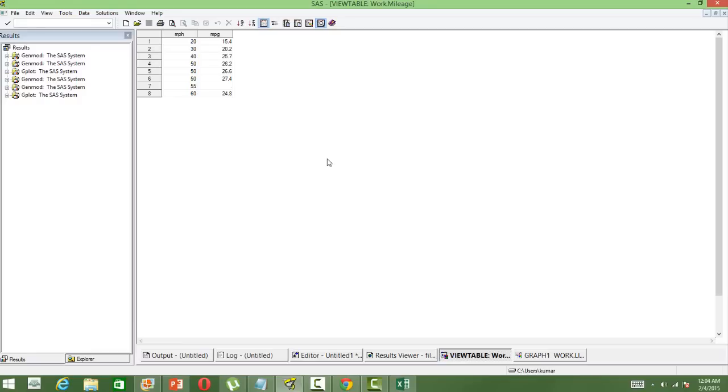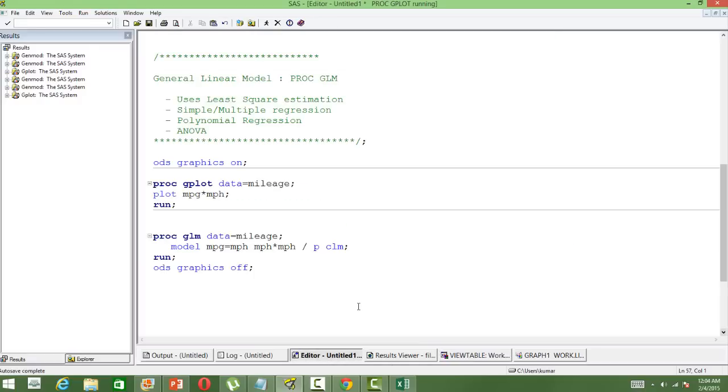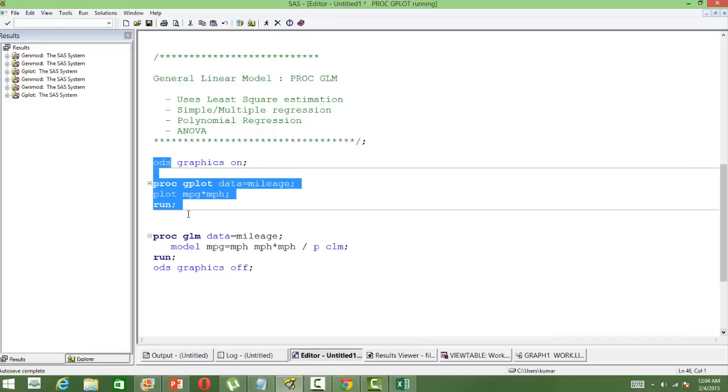So the idea is to see the relationship between the maximum mileage and at what speed the vehicle has maximum mileage for the gasoline. So what we will be doing first is to create a plot and see the relationship.